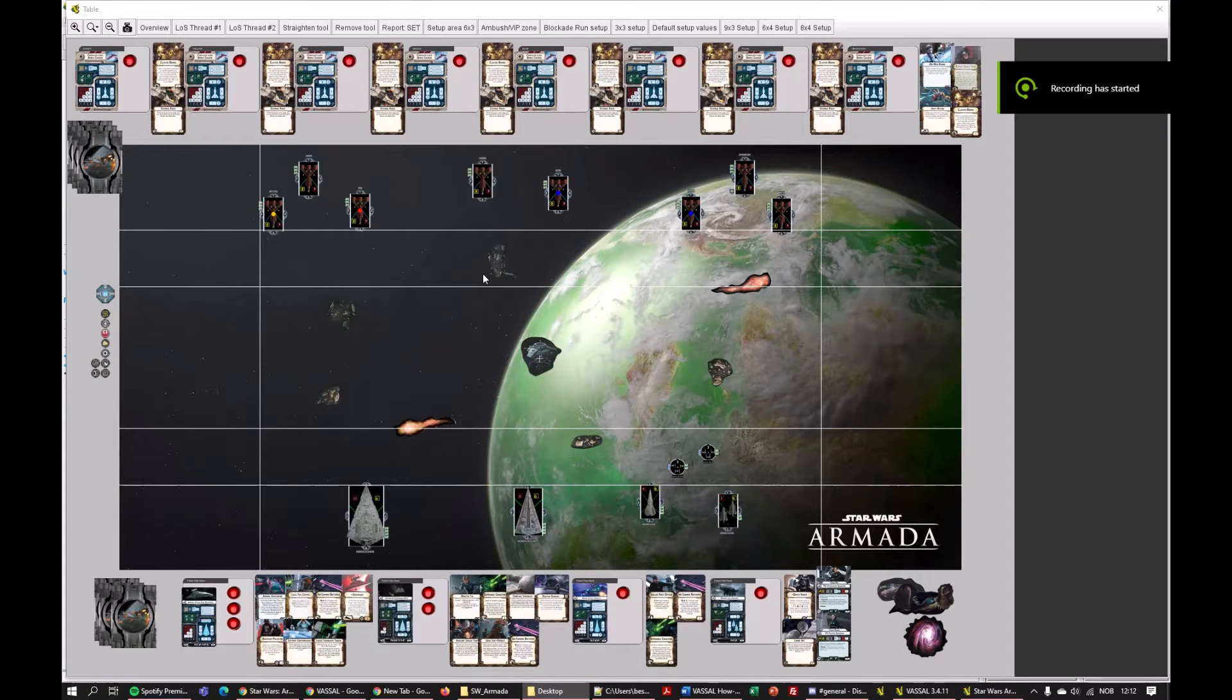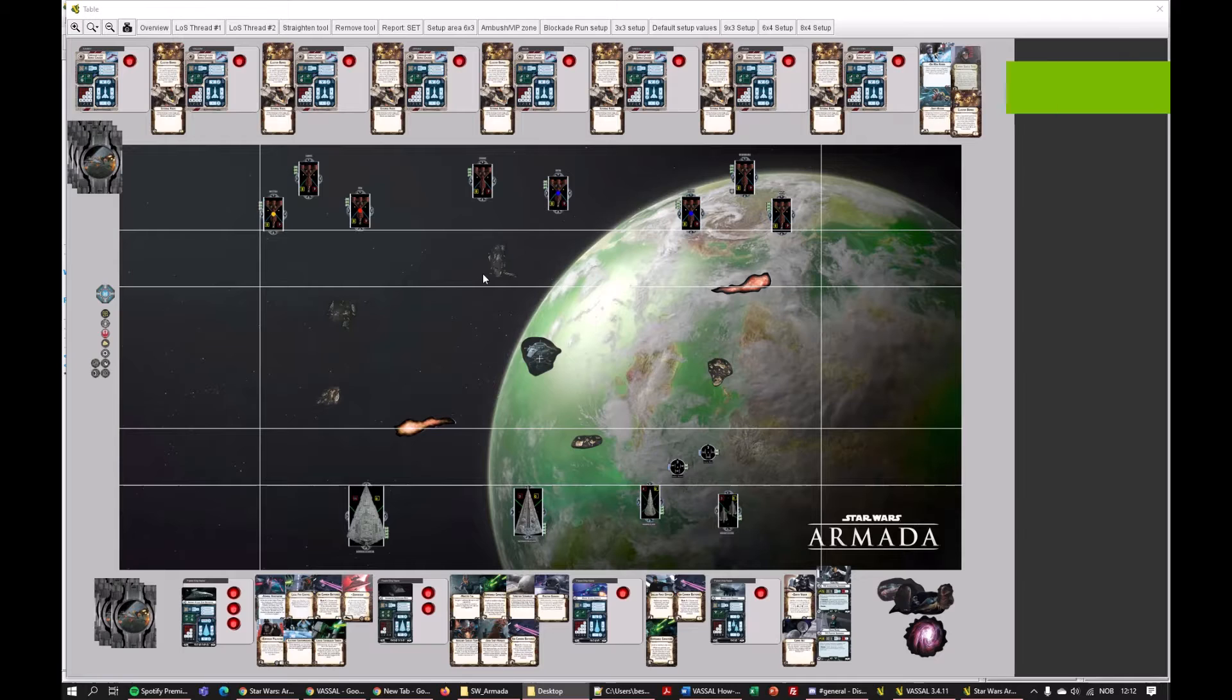Hello there, Green Knight here. Welcome to this Vassal Armada tutorial.